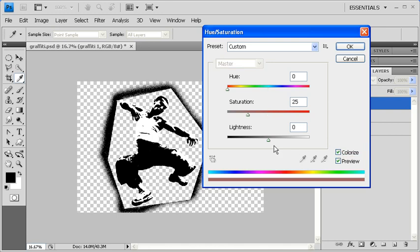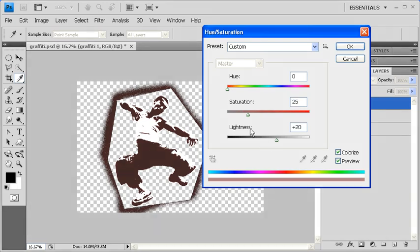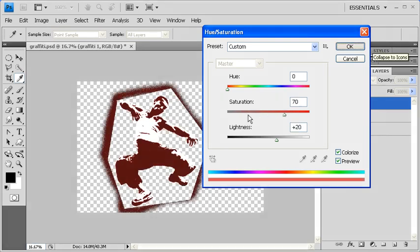Select the Lightness slider and drag it to the right to about plus 20. Then select your Saturation slider and drag that to the right to about 70. If you're done with your adjustments, click on the OK button.